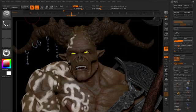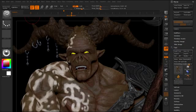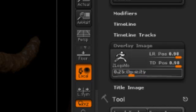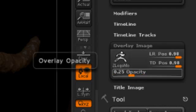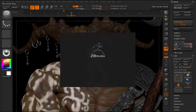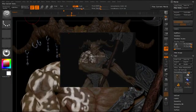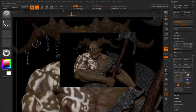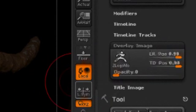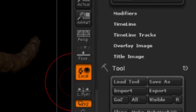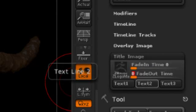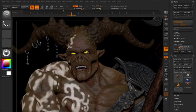Let's close down the timeline tracks and the timeline so we can look at the settings. The overlay image controls the image that appears in the lower right corner — we'll reduce the opacity all the way to zero. The beginning and ending image is controlled through the title image; we'll open that up and reduce the fade in and fade out time to zero, which effectively eliminates the title image.